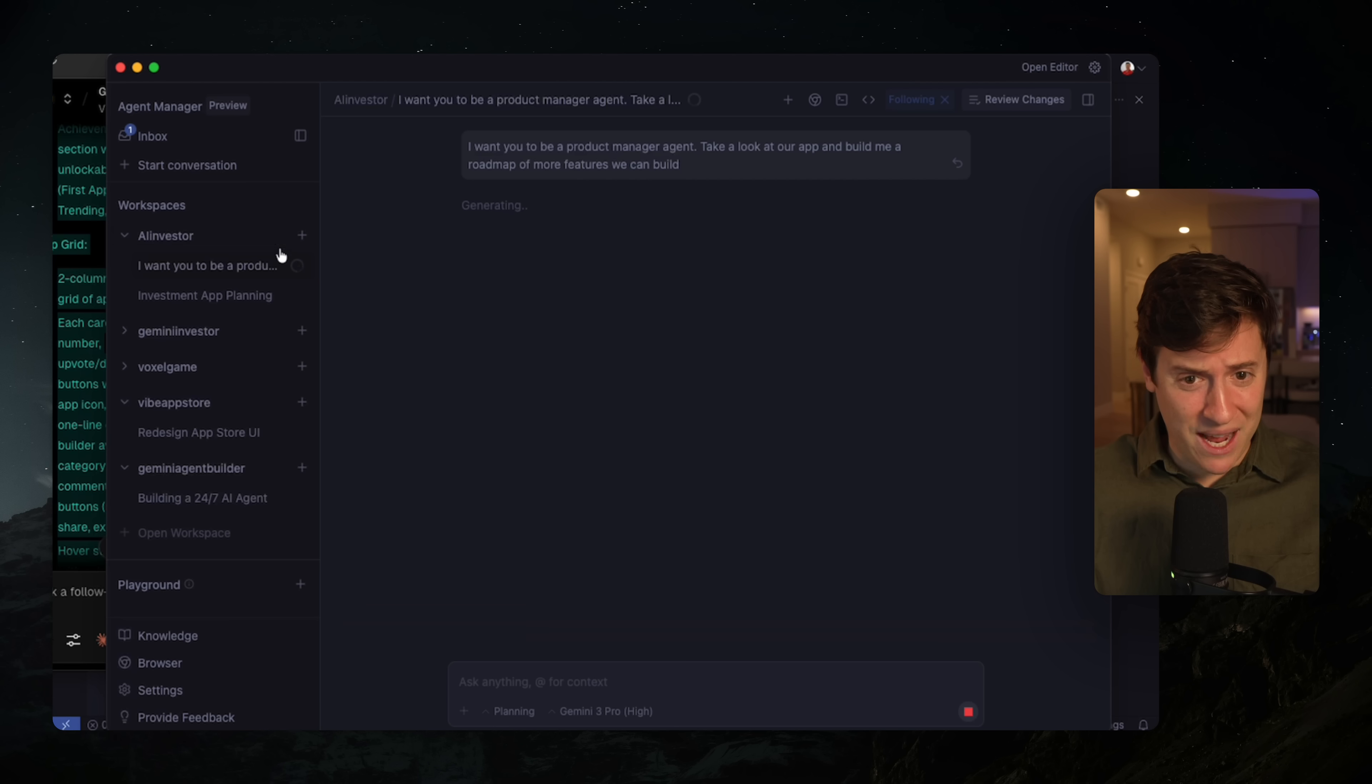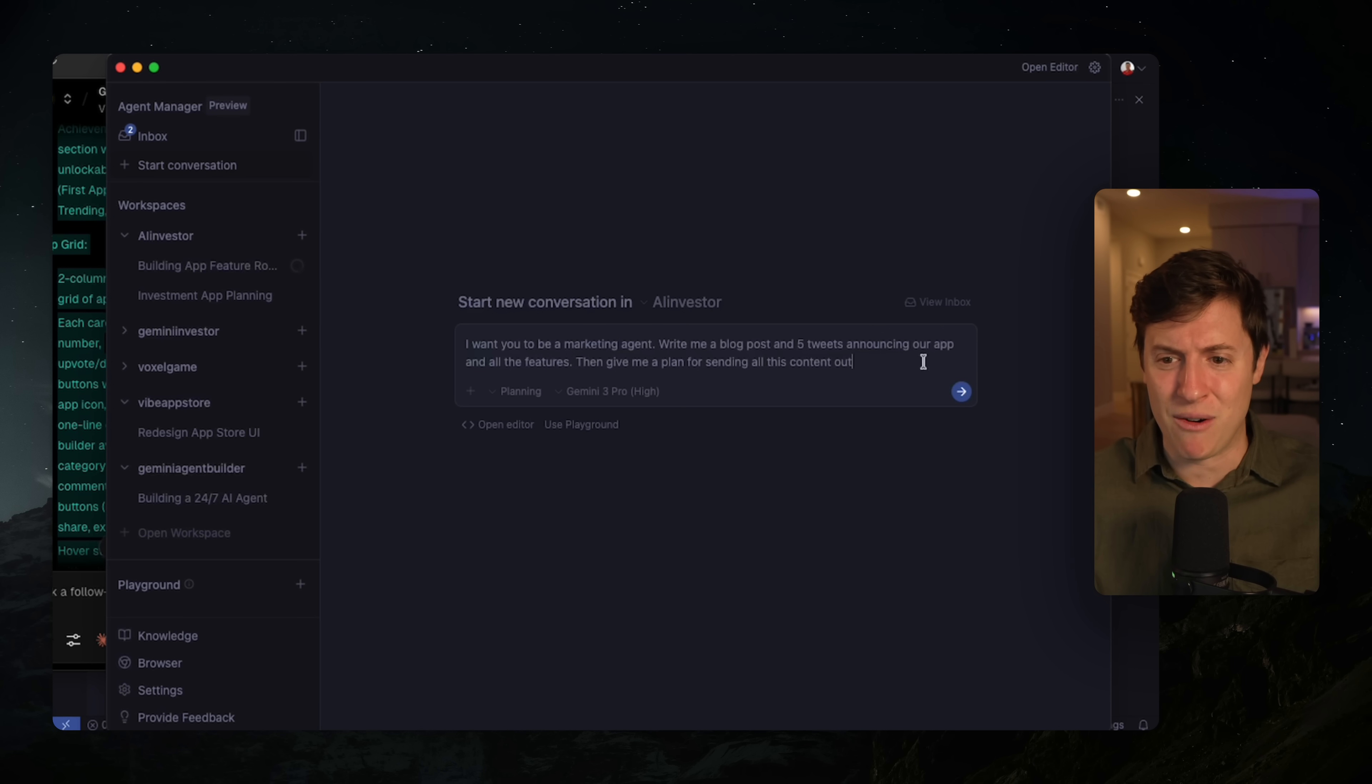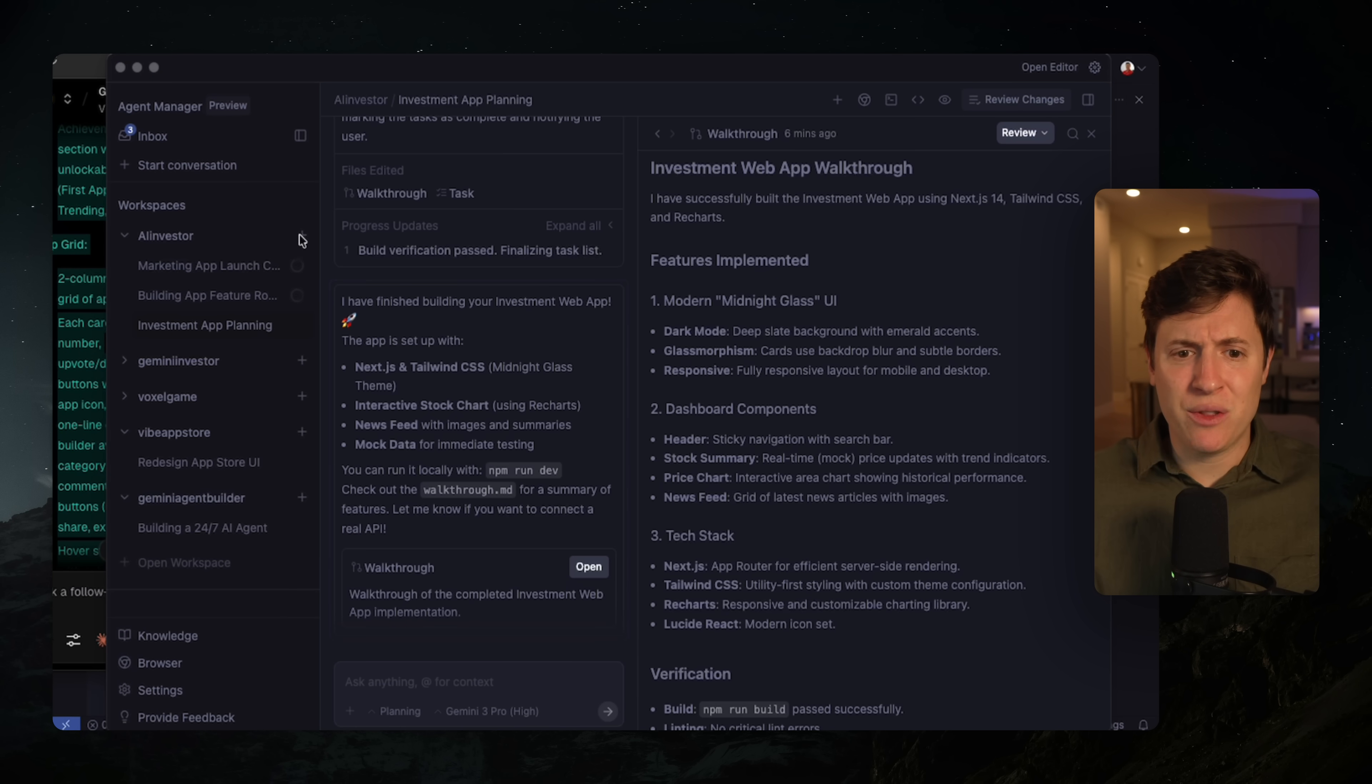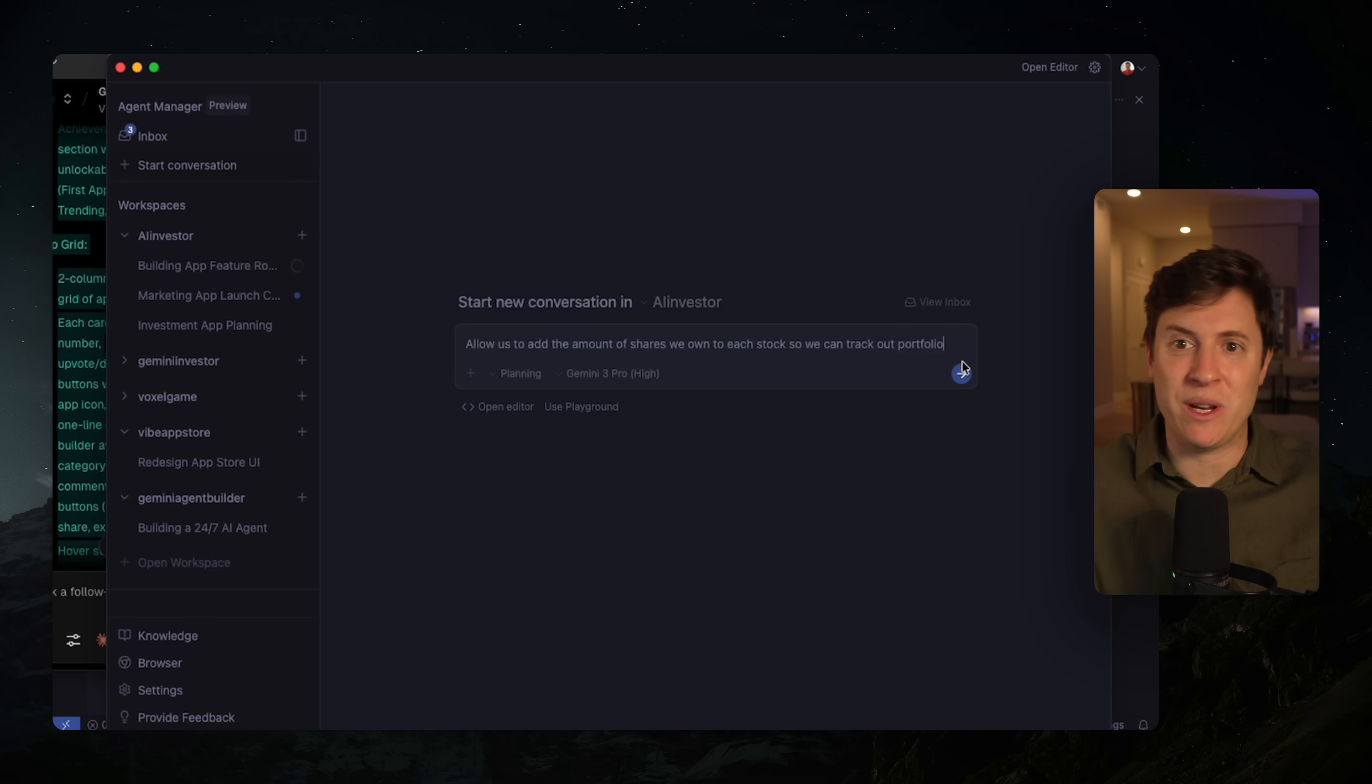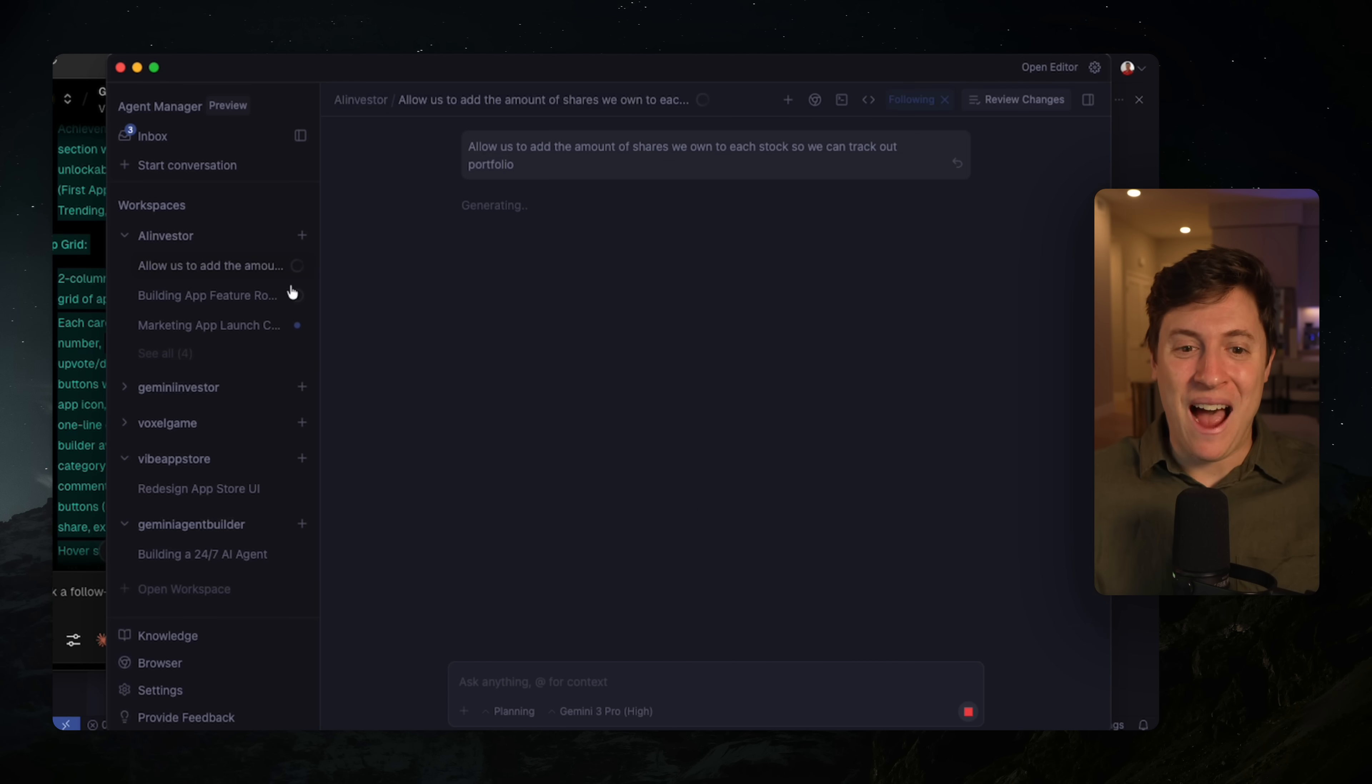But let's do this. Let's now make a marketing agent. I'm going to say, I want you to be a marketing agent. Write me a blog post in five tweets, announcing your app and all the features. Boom. Now it's going to start writing the marketing for that stock investing app for us. But let's do this. Let's spin up another agent. We're going to say, allow us to add the amount of shares we own to each stock so we can track our portfolio, so we can see how much money we're winning and losing every day. I'm going to hit send on that. And now we have another agent working for us here, building out our app.